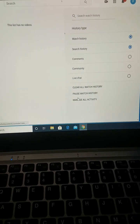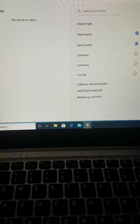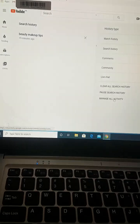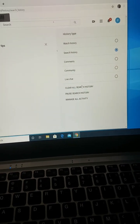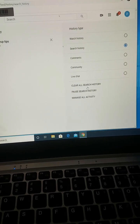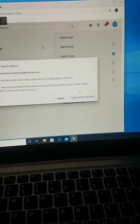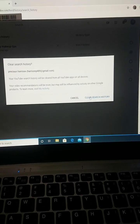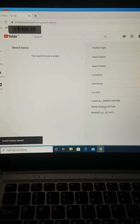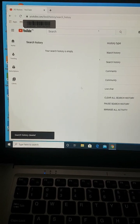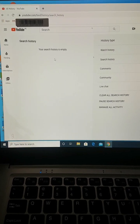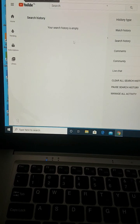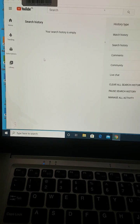Then you come back to clear all search history and click on it. After clicking on clear all search history, you will see a button — click on it. Then you will see where it says clear search history, click on it. Here it says your search history is empty — you have already cleared your watch history and your search history.